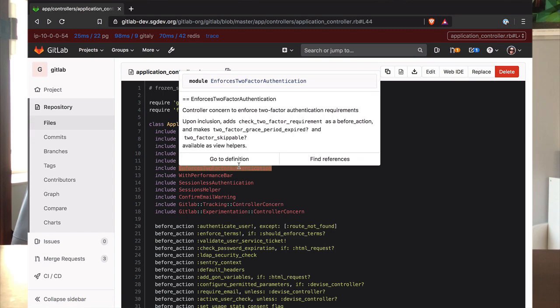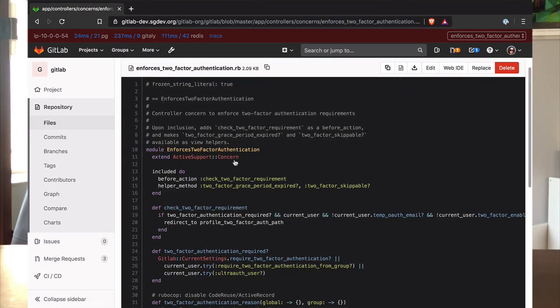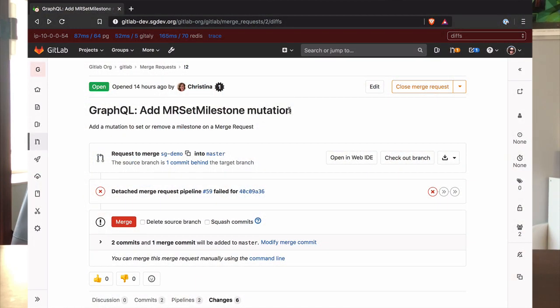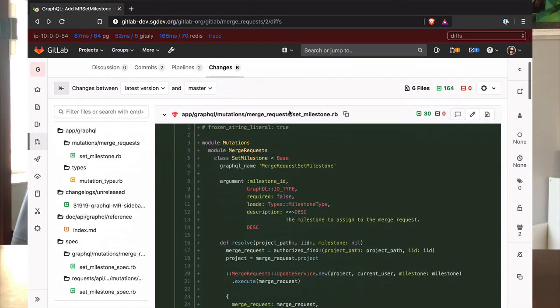And I can go to definition from GitLab itself. The Sourcegraph integration also adds inline code intelligence when you review code in merge requests, which helps you speed up the review cycle and catch more bugs.